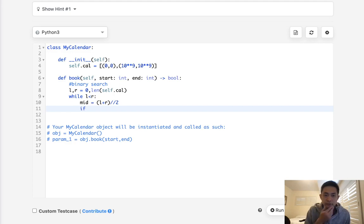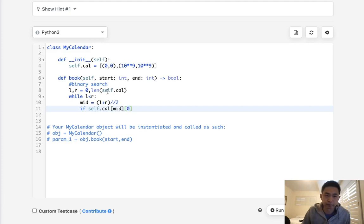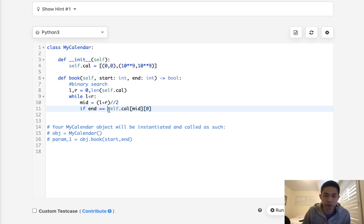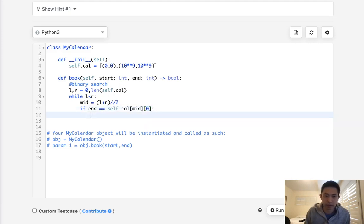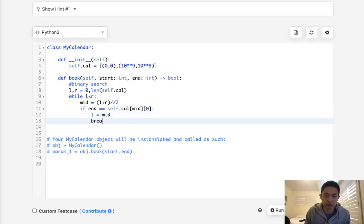Let's first calculate the midpoint L plus R divided by two. If we find that our end is equal to self.cal[mid] start time, then we can actually set L equal to mid and immediately break the loop.